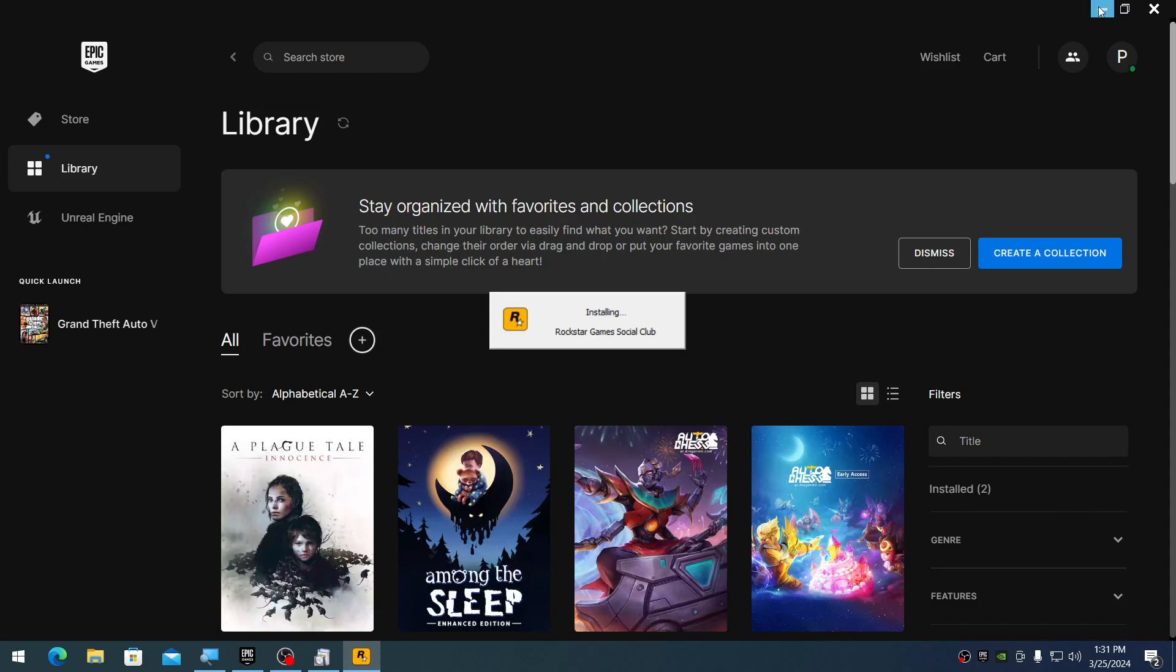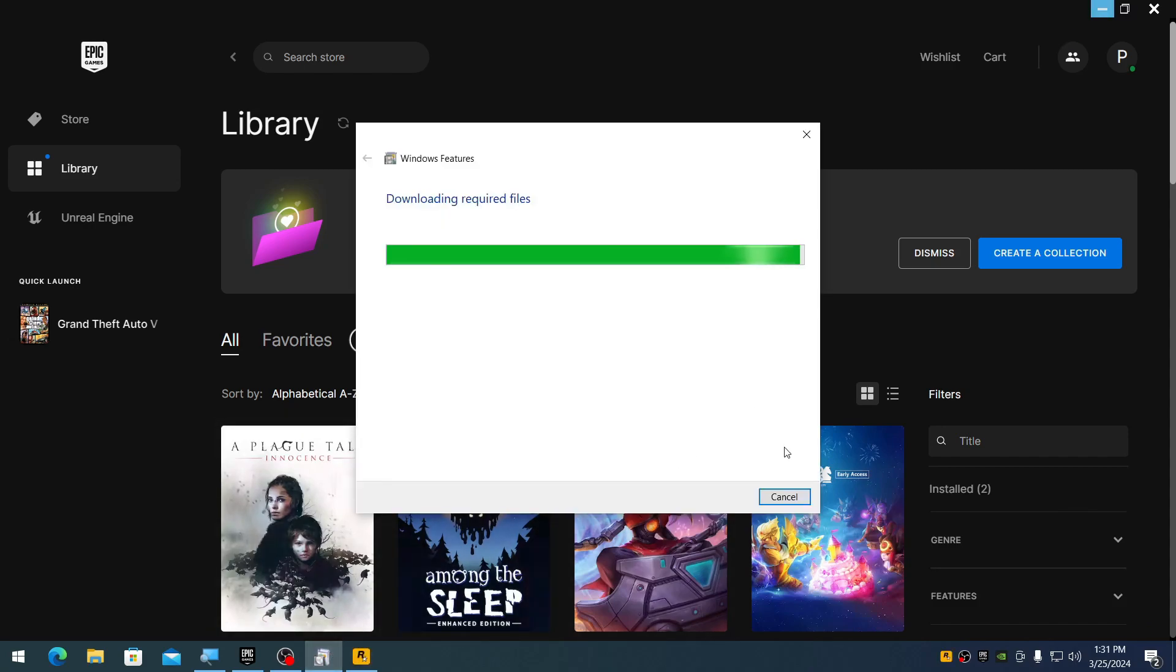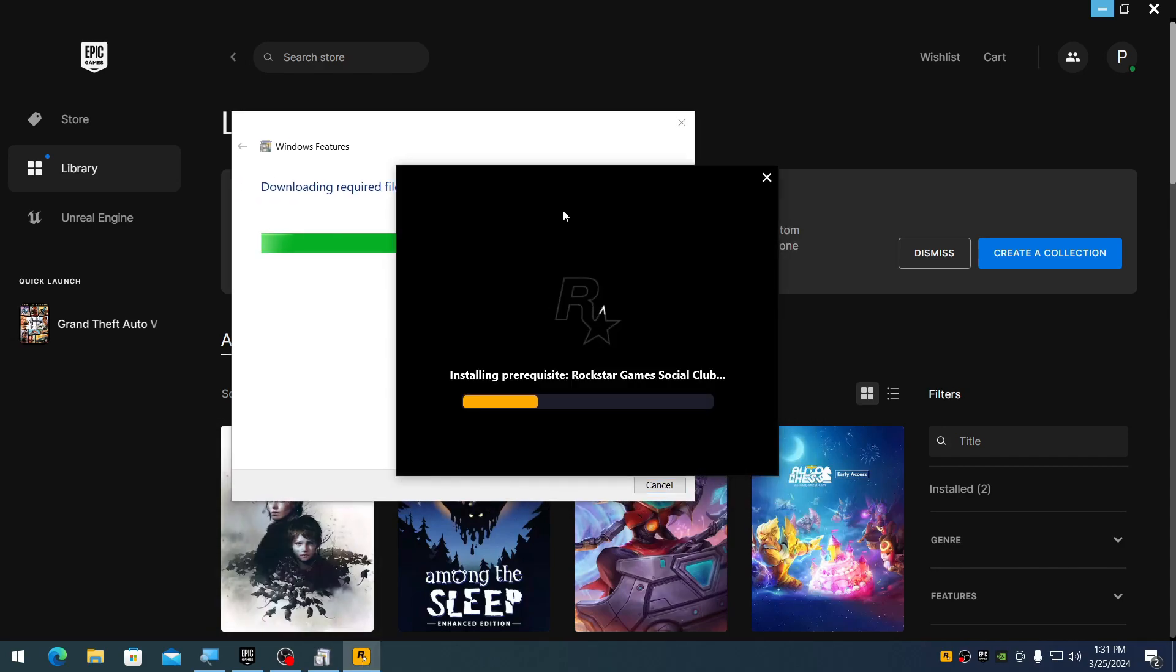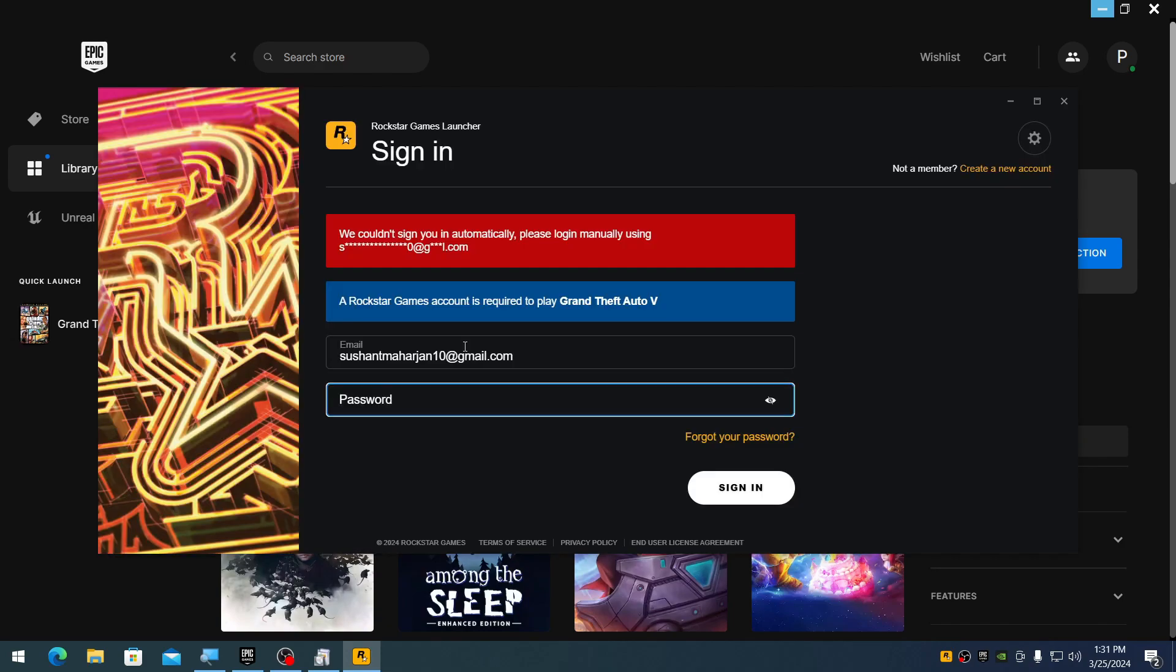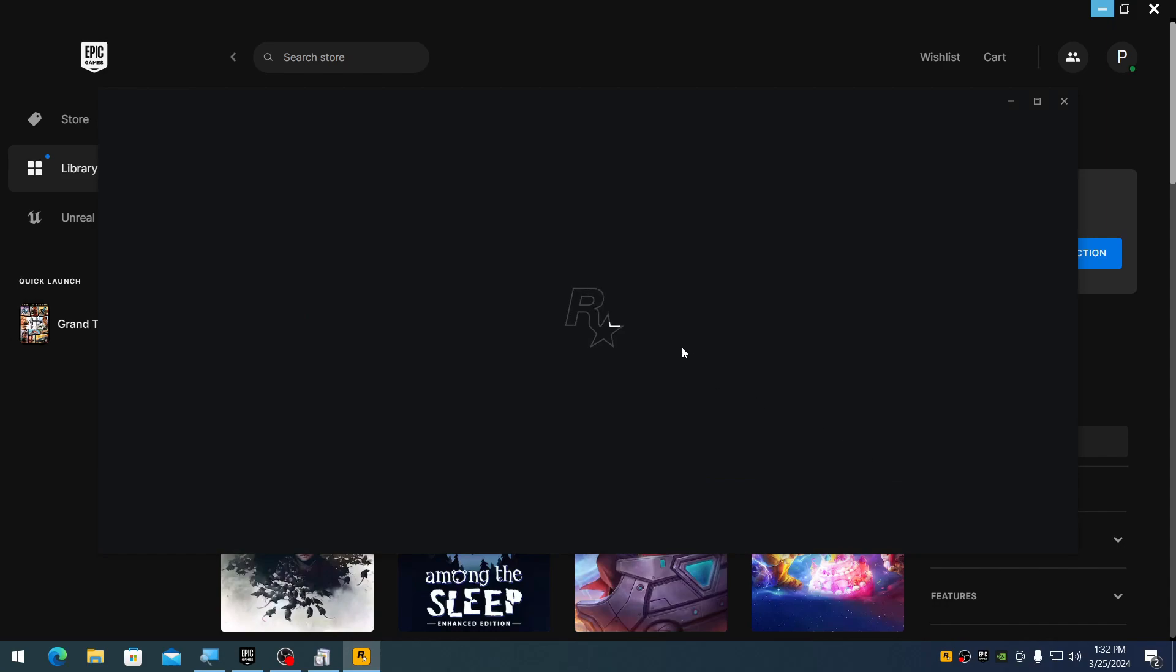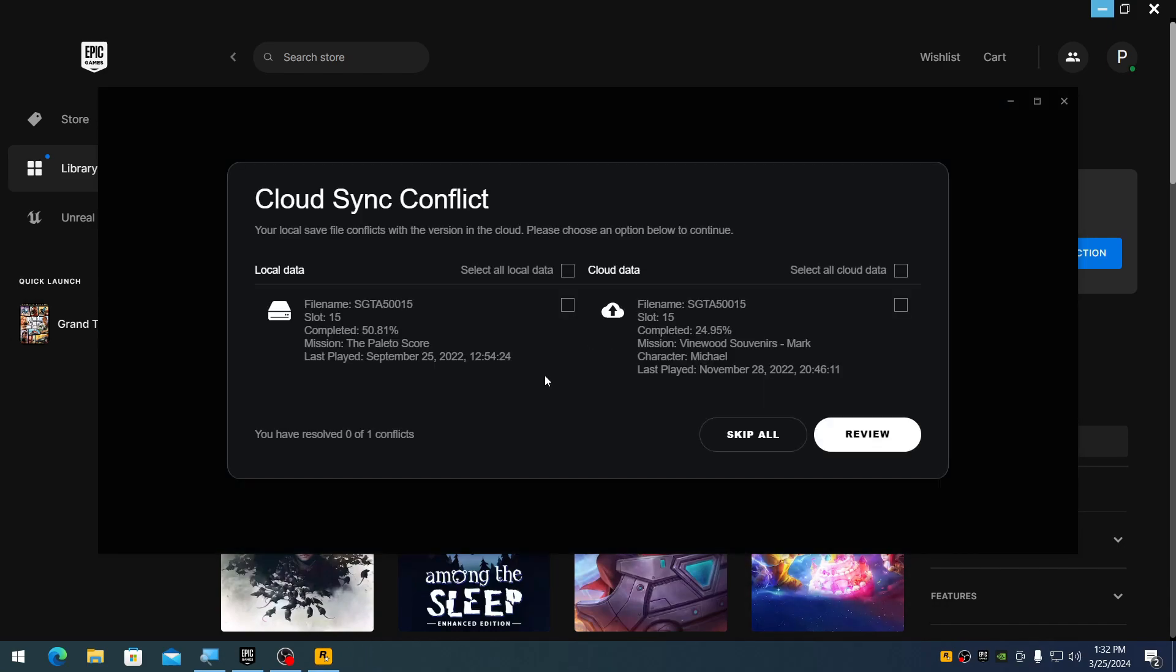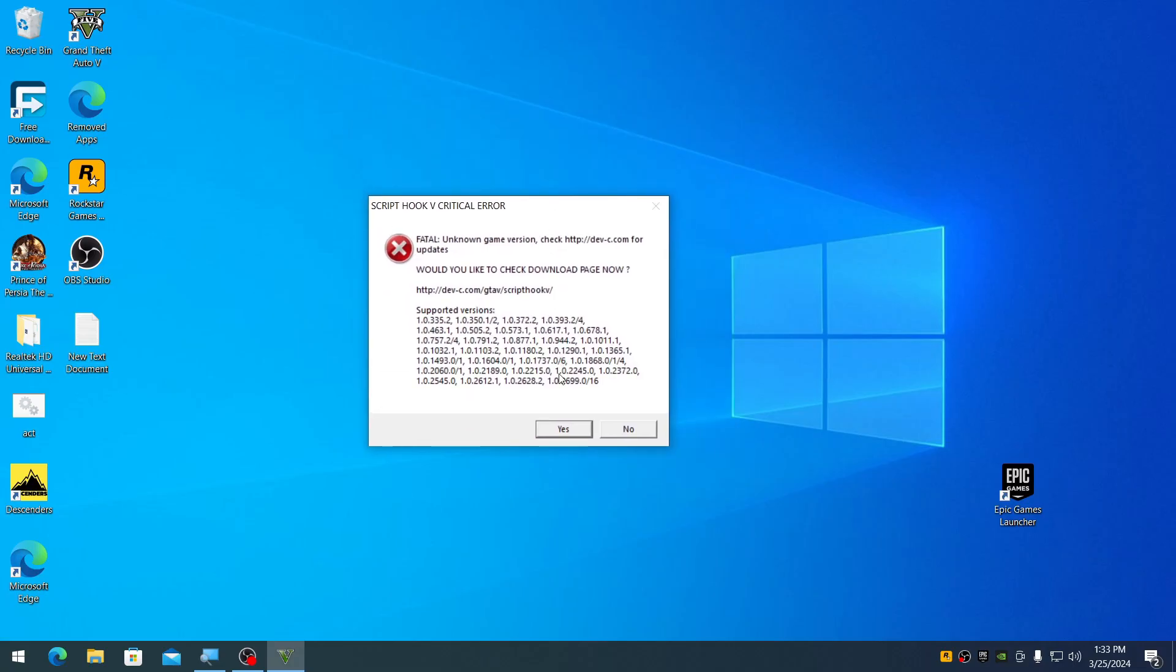It's downloading the required files and installing them. Now it's time to log in. I accept. It's syncing my profile. It also installed script hook, which I need to update. I'll update this first and see you soon.